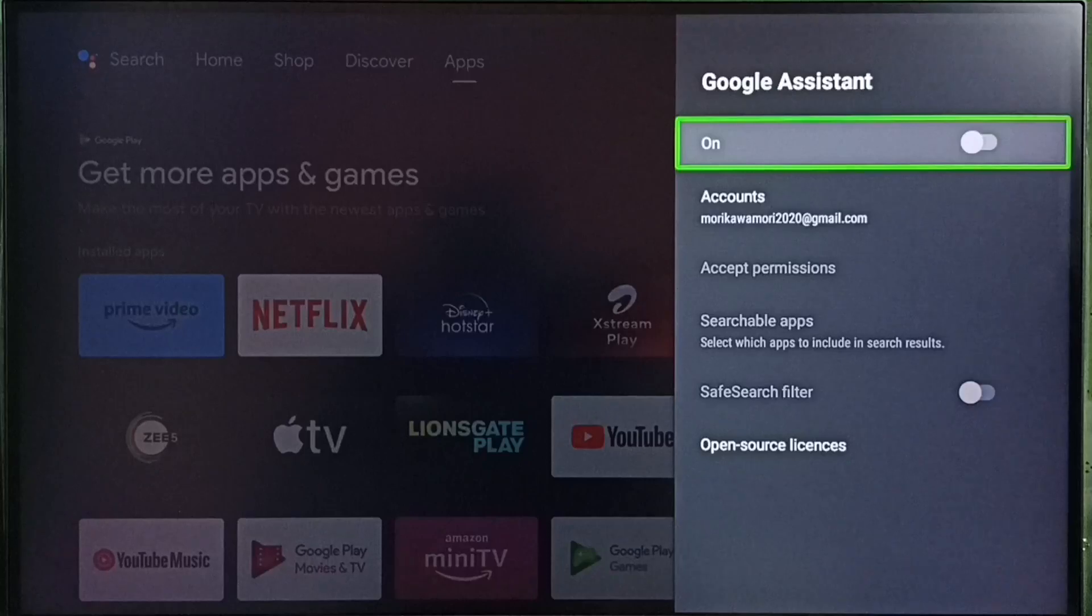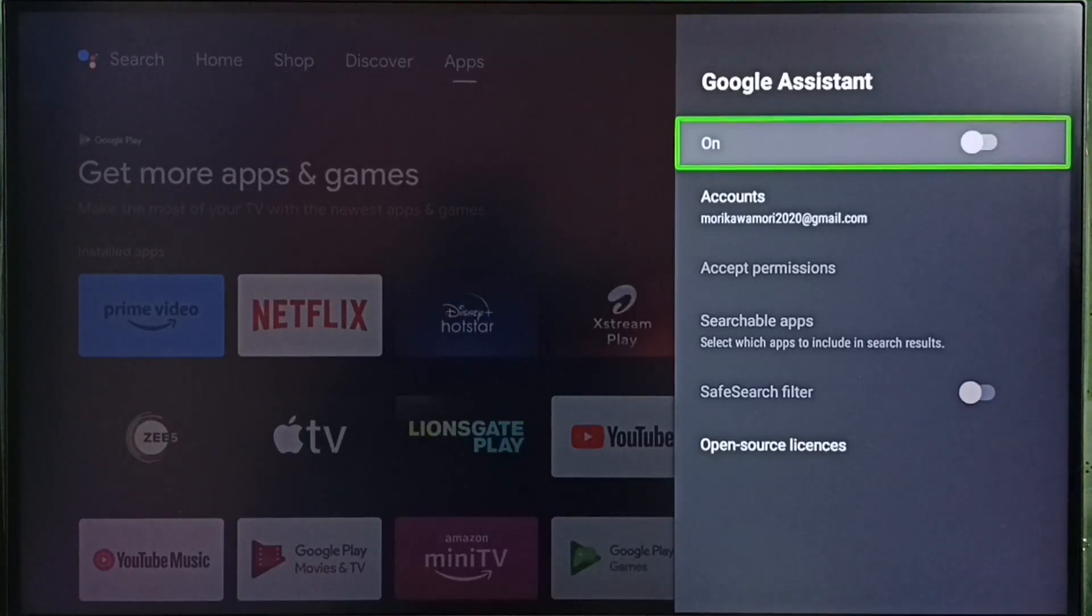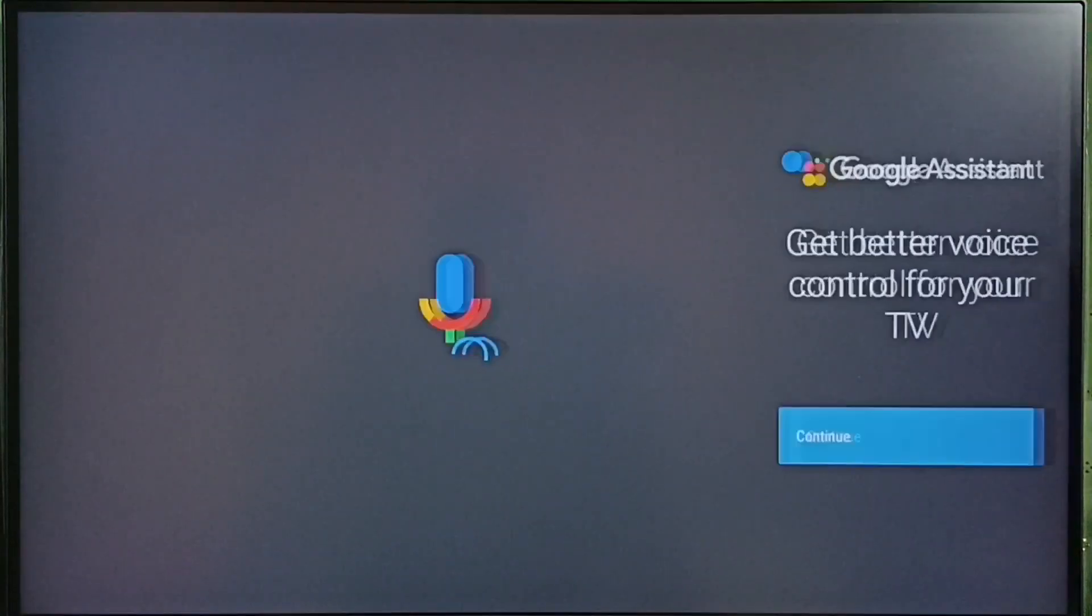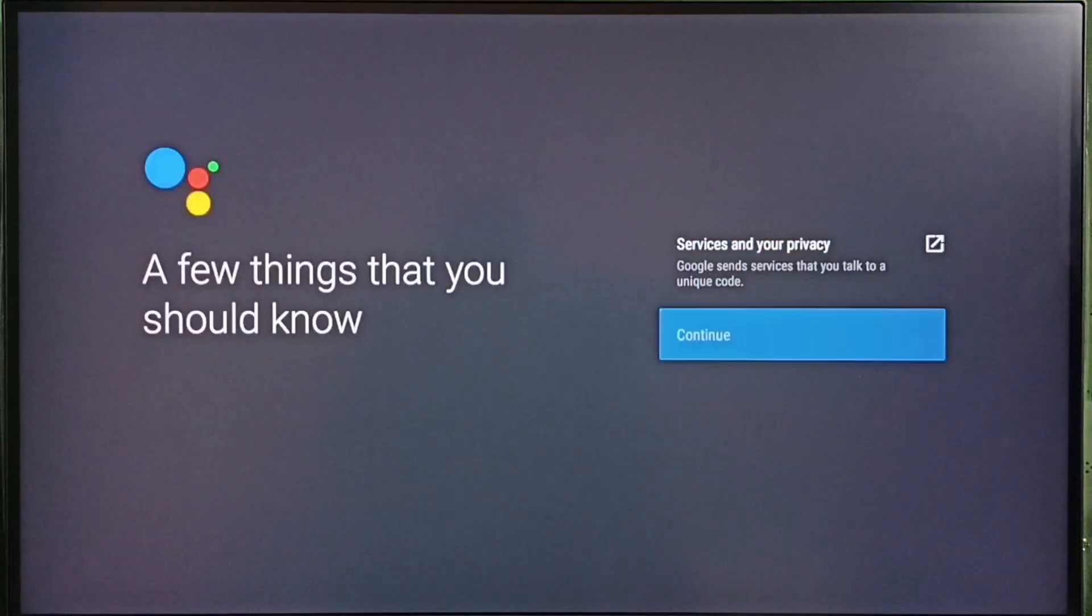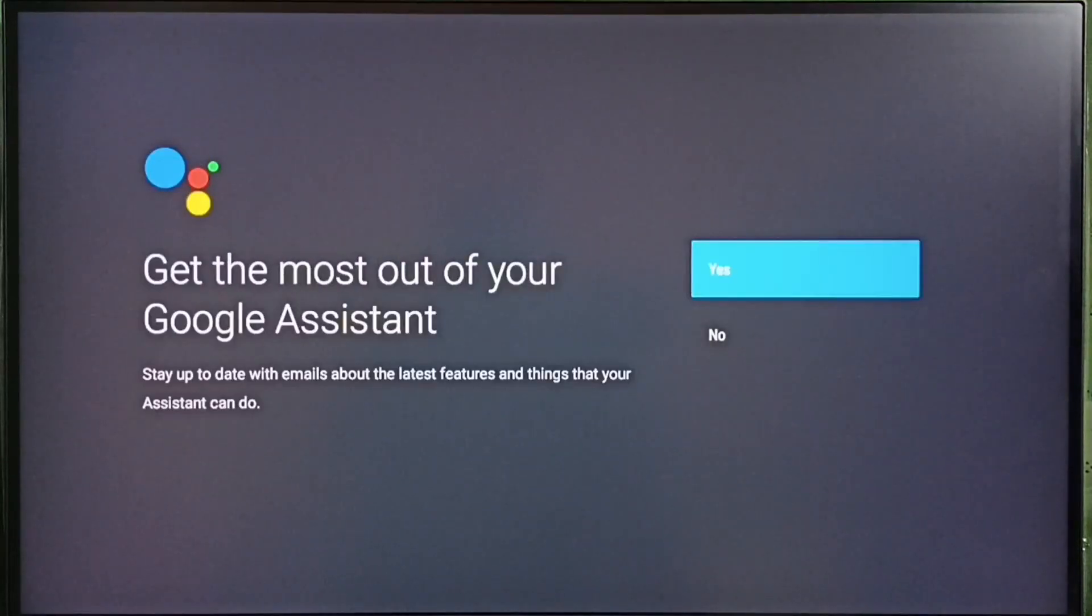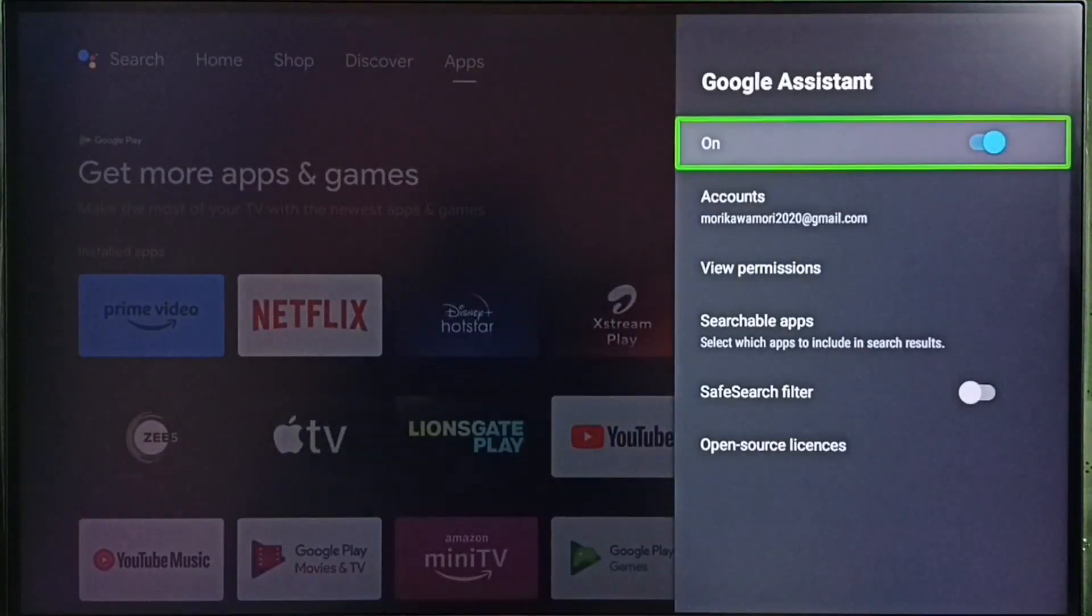Let me enable Google Assistant. Just press OK button or select button on the remote. Then select continue, select allow, select continue, select yes. Done. So this way we can turn on Google Assistant.